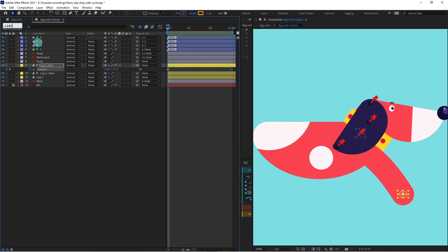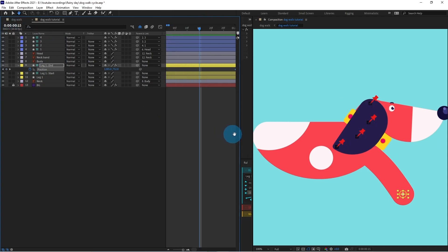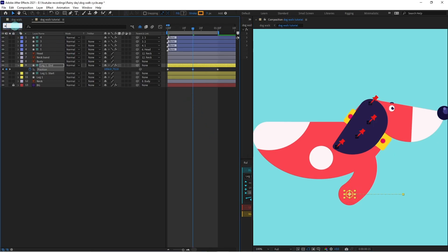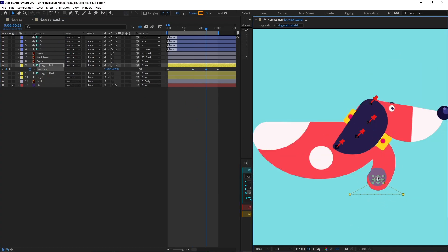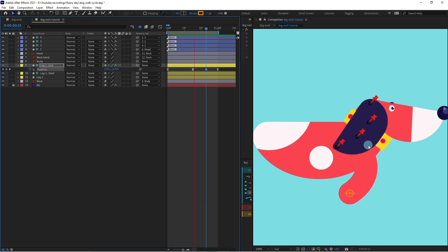Jump to the next 15 frames, then jump to the next 8 frames and move it above — this is the passing pose of this particular leg. Select all these keyframes and ease them, then select this one, hold Ctrl and click on it, then double-click to select and change it to a roving keyframe. Let's check the animation.